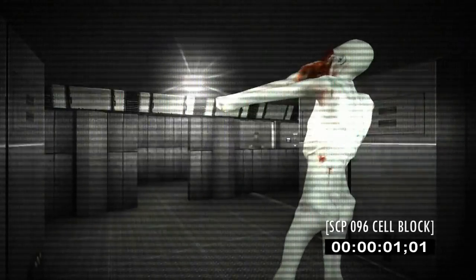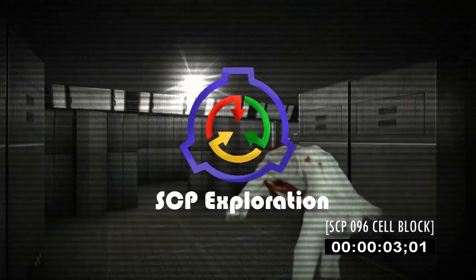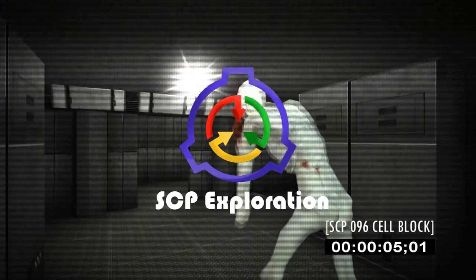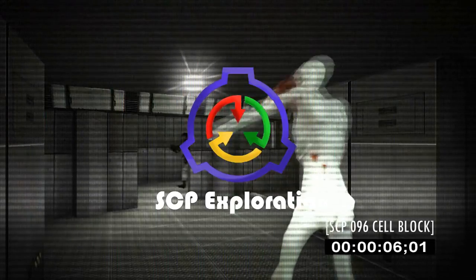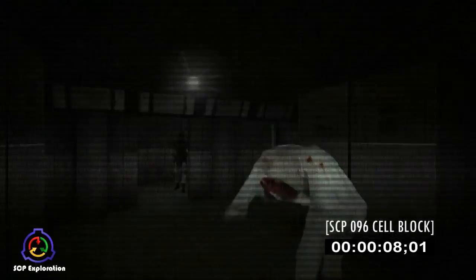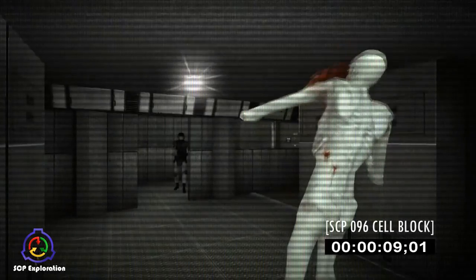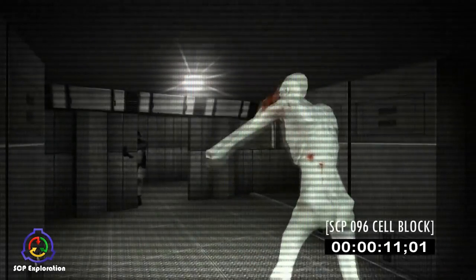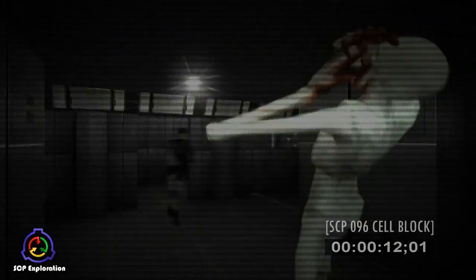The SCP Foundation is full of scary SCP anomalies and dangerous SCP creatures, many of which appear physically threatening. SCPs aren't limited to scary monsters, however.